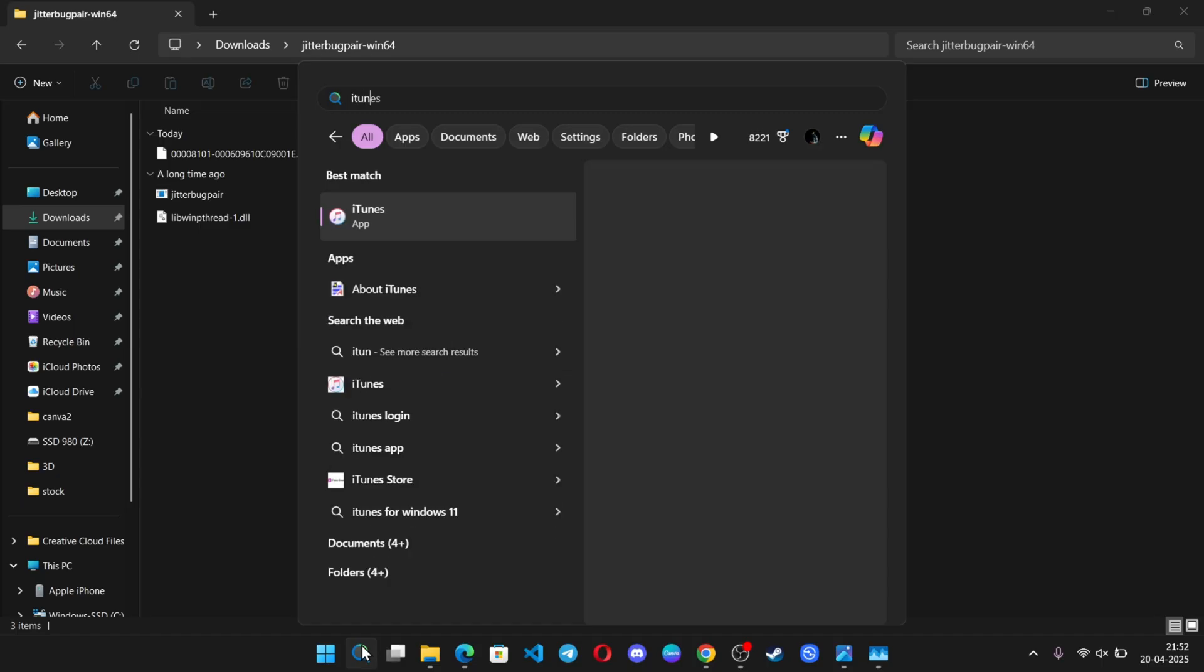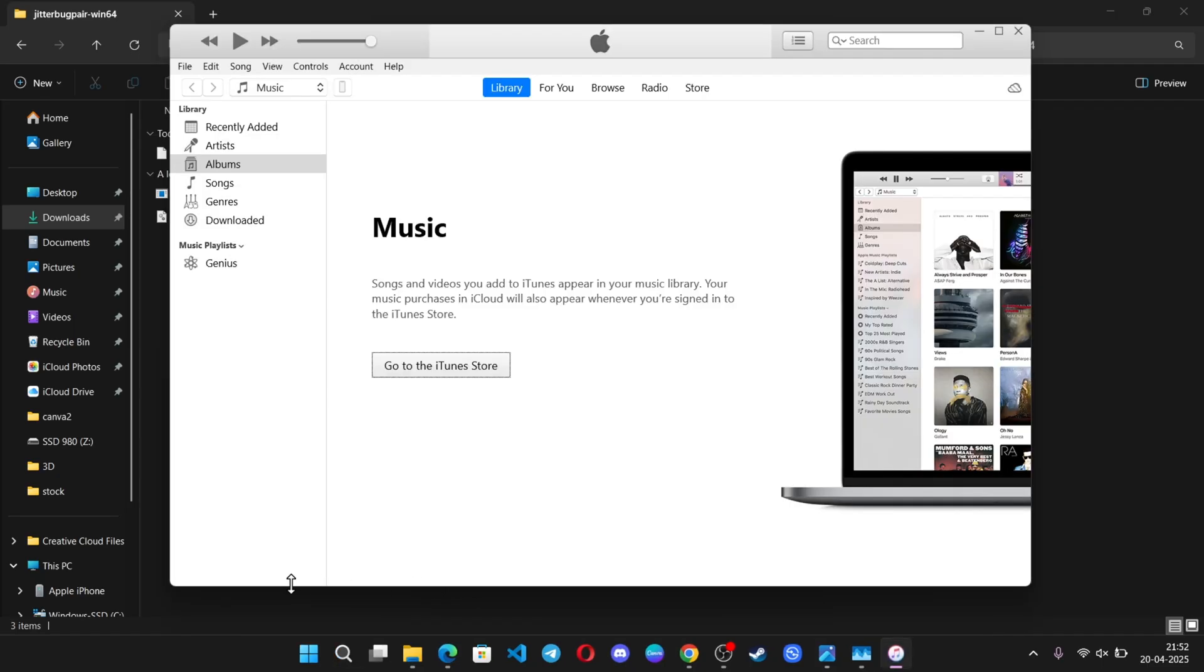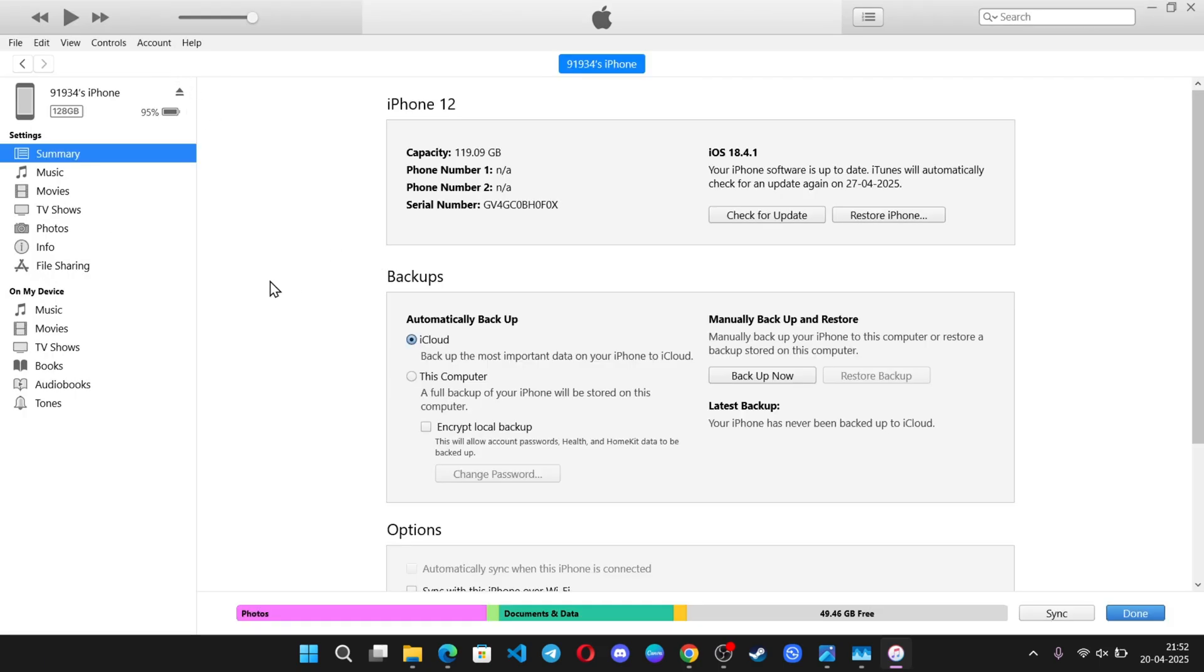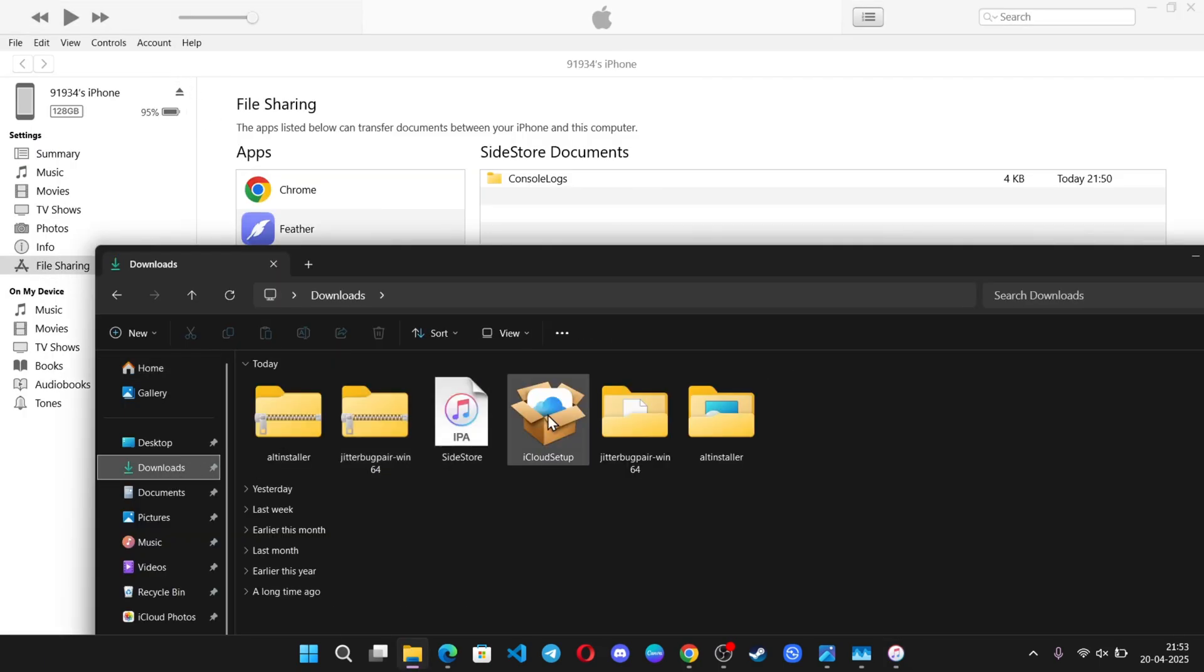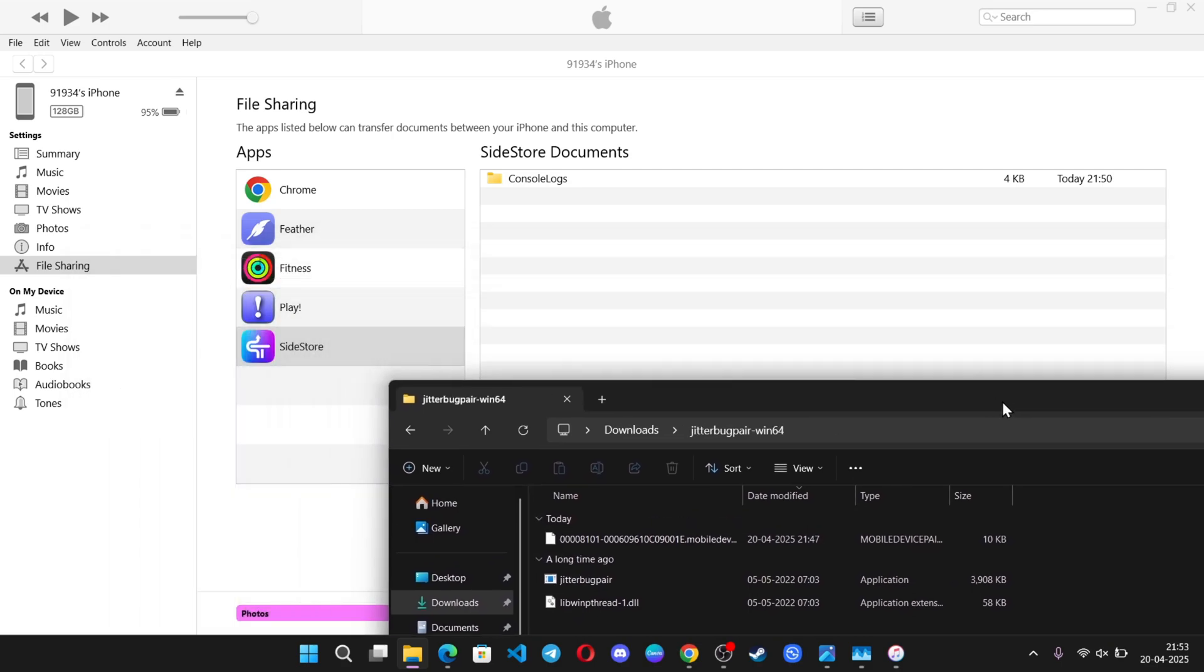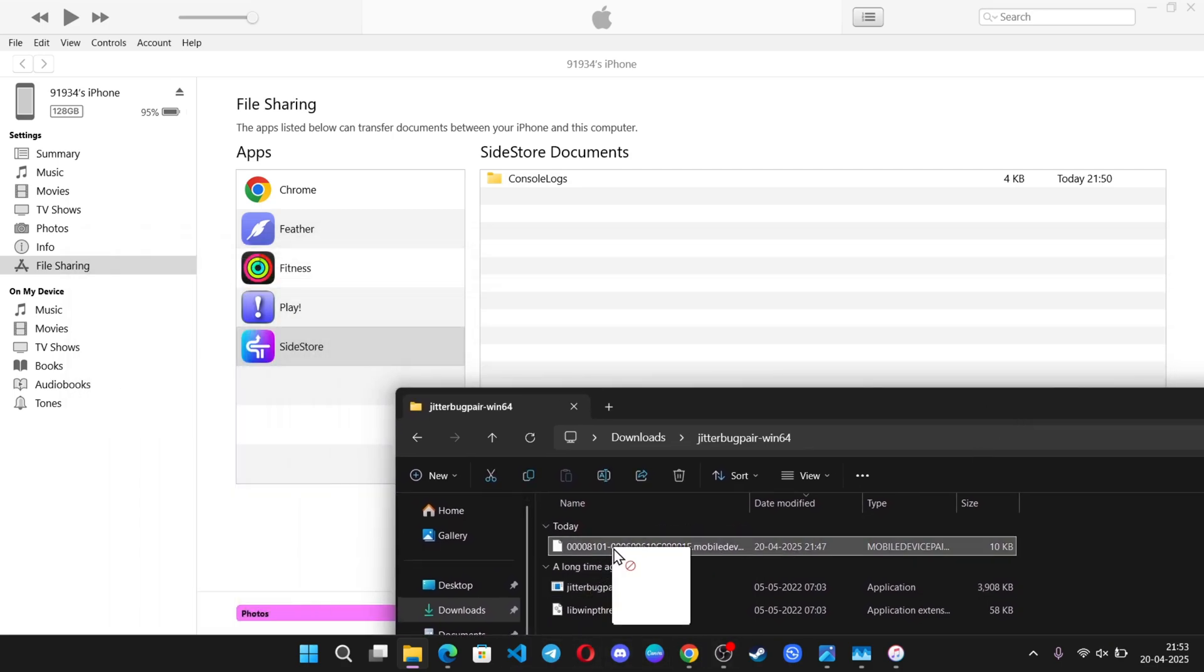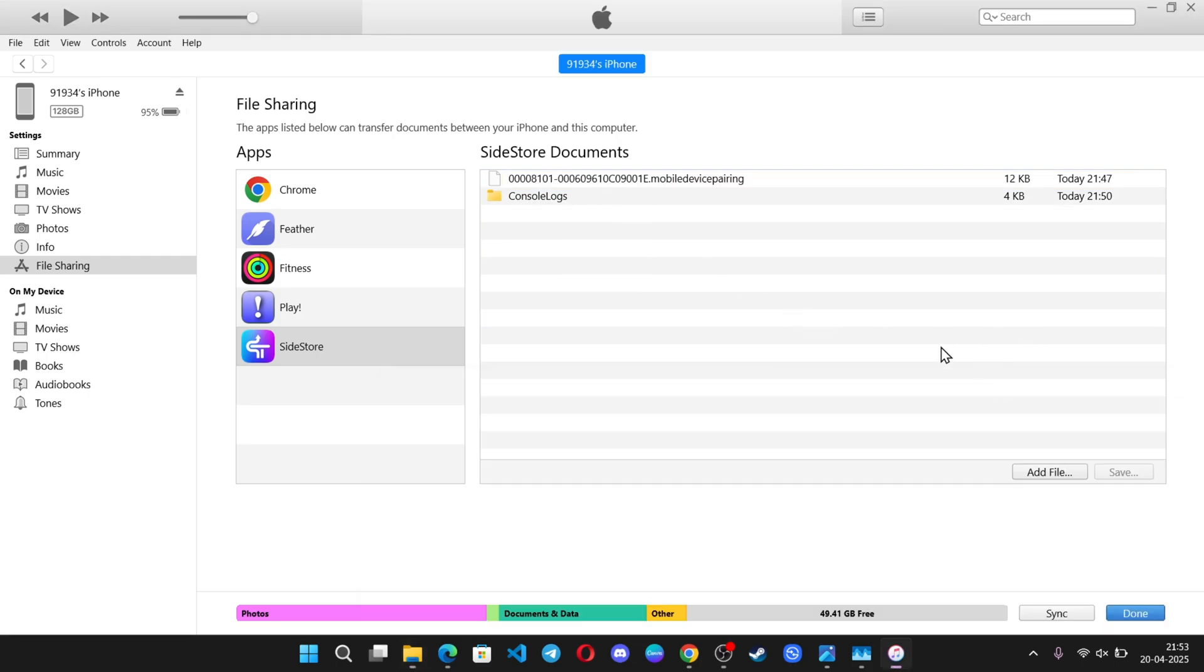Again, open iTunes and select your iPhone. Go to File Sharing. Now, copy the pairing file to your iPhone, which is in the Jitterbug pair folder we extracted earlier. Just drag and drop the pair file into the Sidestore document folder.